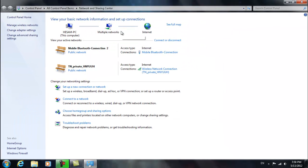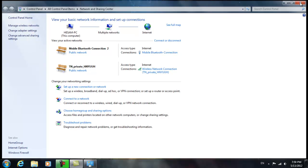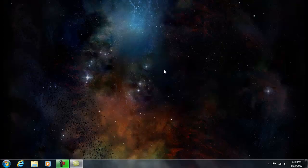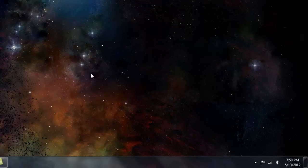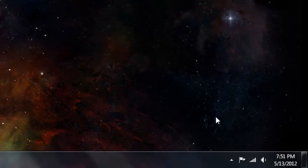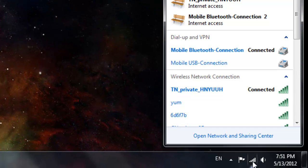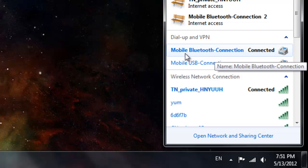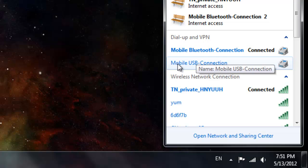Yeah, I hope you like it. I can see all connections here. We have two extra connections as you see: Mobile Bluetooth Connection and Mobile USB Connection.